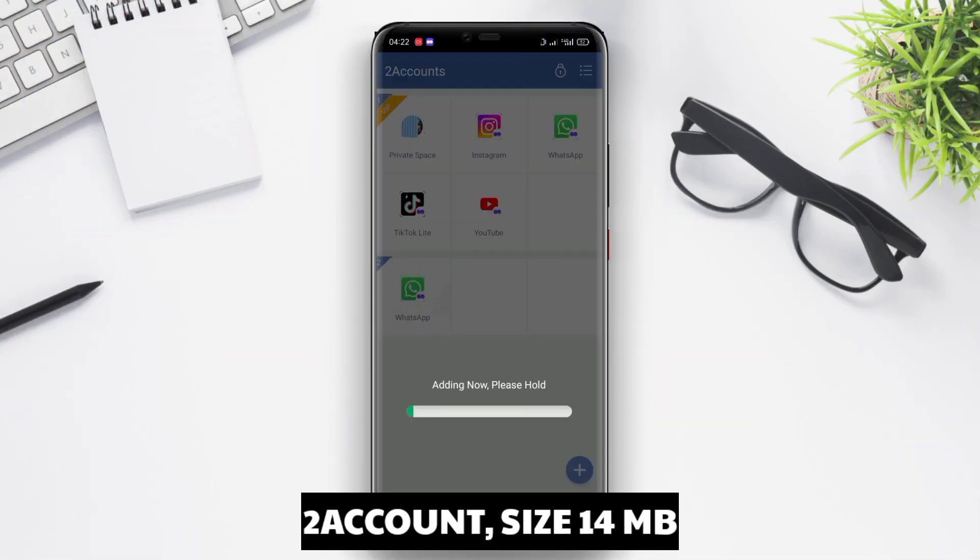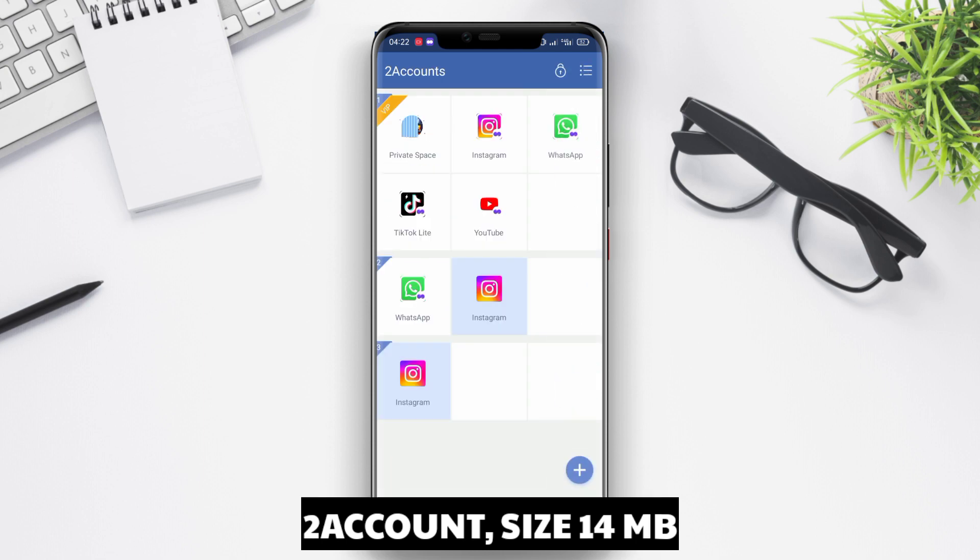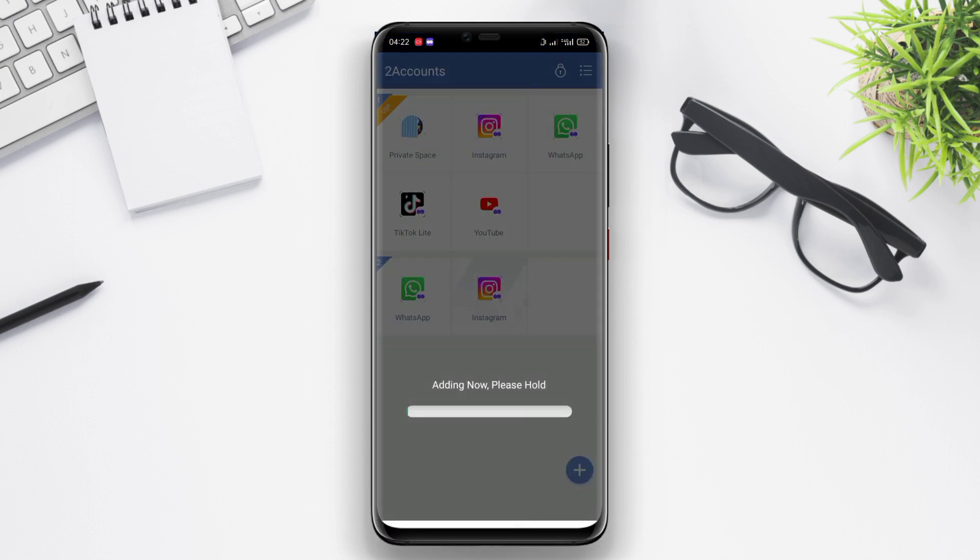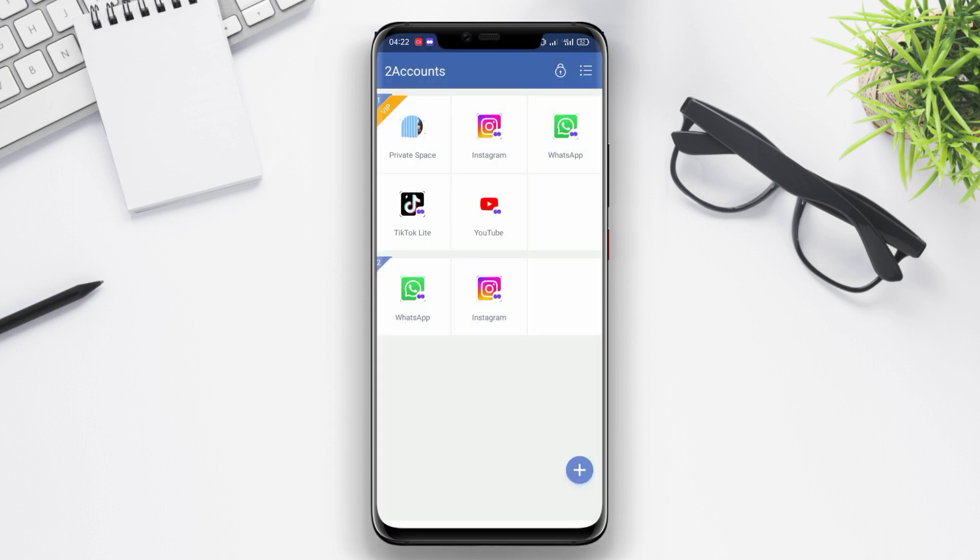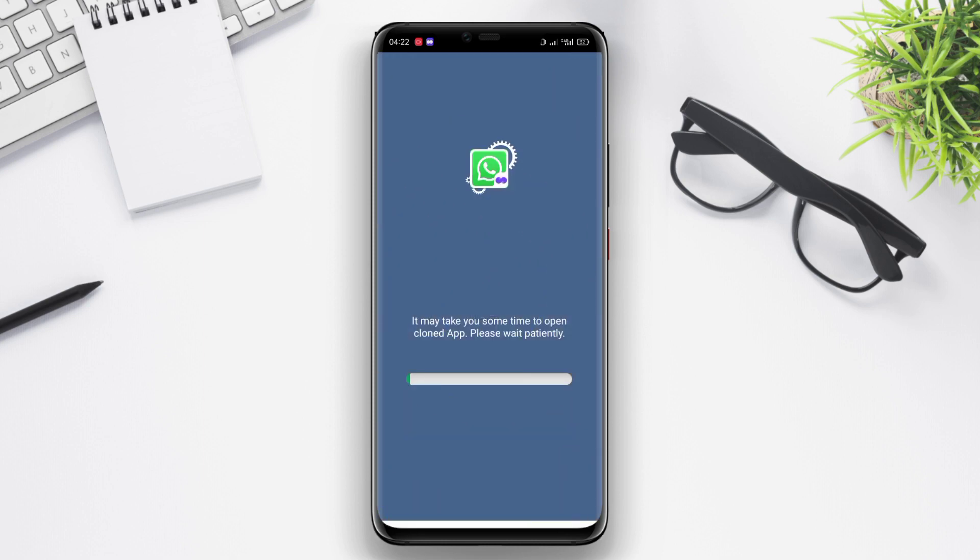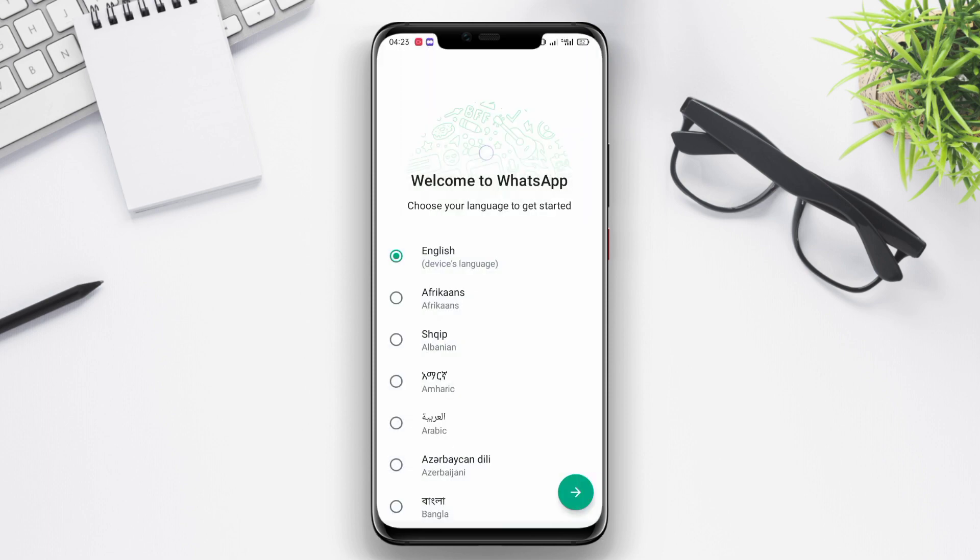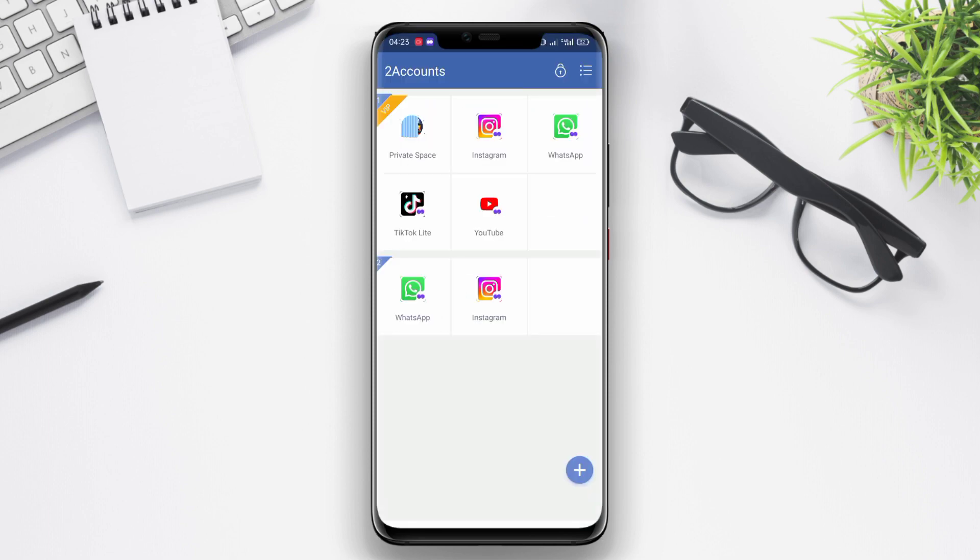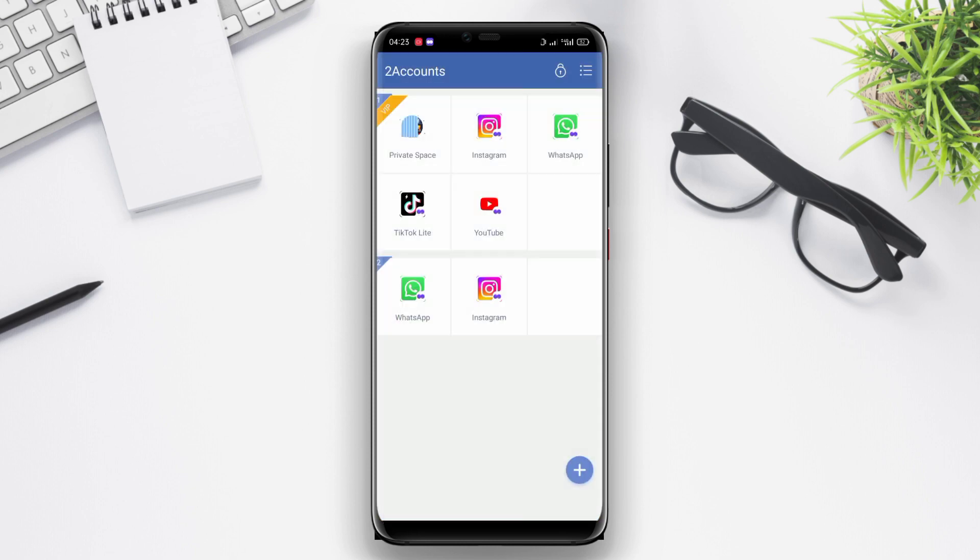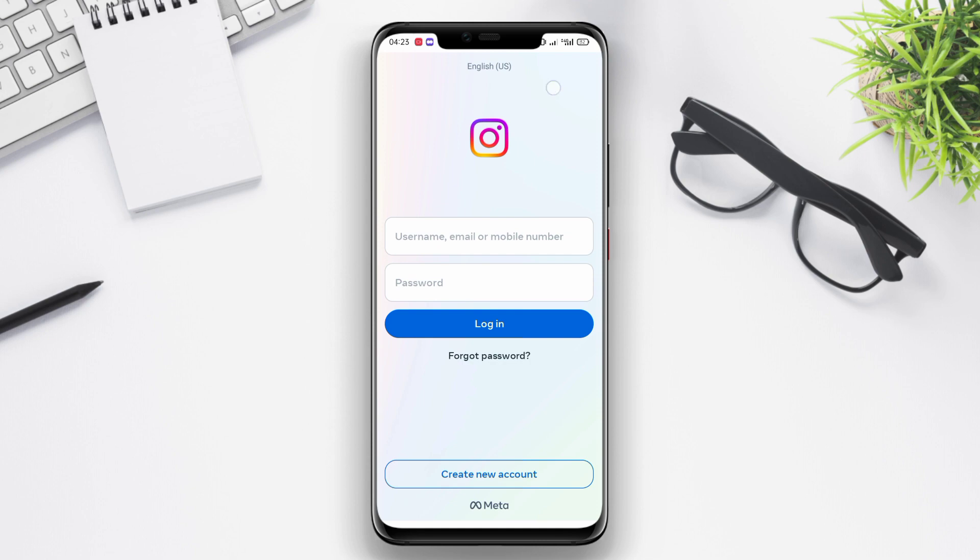2 Account. 2 Account is a cloning application designed to enable users to generate multiple accounts from the installed applications on their devices. Using 2 Account, users are given the ability to duplicate and run multiple instances of popular apps like WhatsApp, Facebook, Instagram, and others. In this way, users have the flexibility to have more than one account on a single app effortlessly.